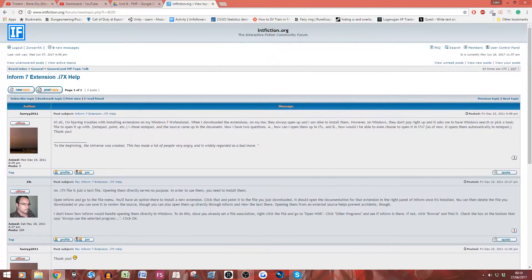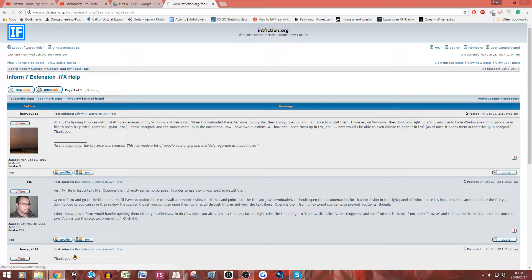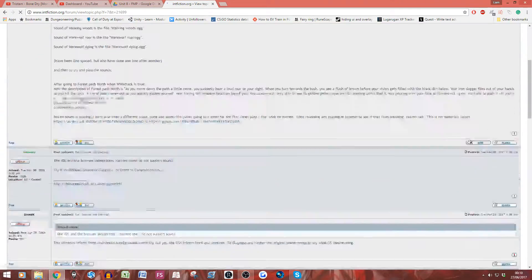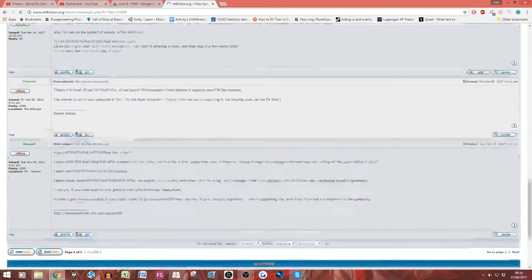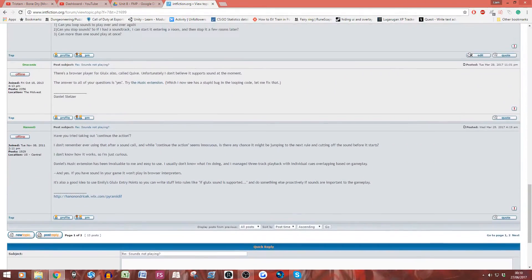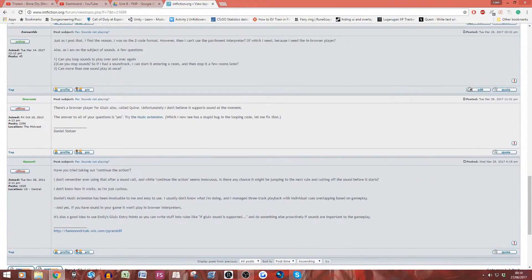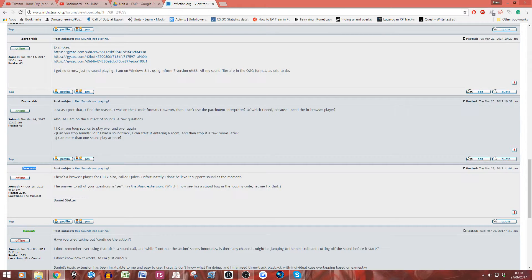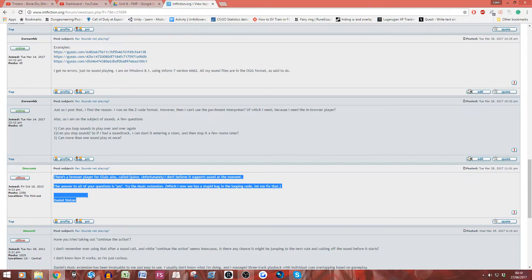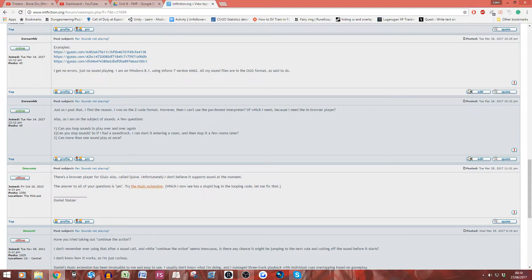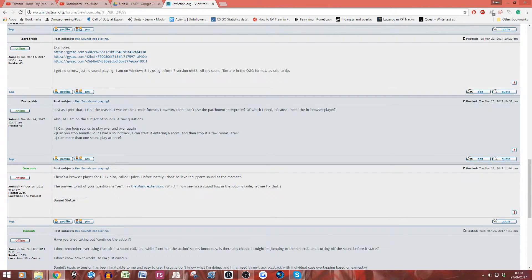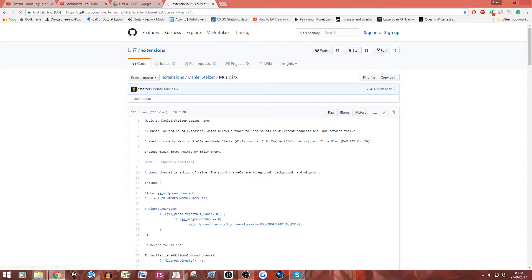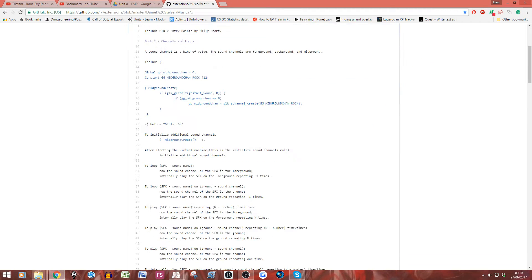Now, this is where the extensions come in. So, if we go back to the documents folder here, you can see I've got this thing here called music.i7x. Now, i7x is Inform 7's codec thing. I don't know what the X stands for, but i7 stands for Inform 7. And this is an extension done by someone called Daniel Stelzer who helped me with the Beast Within on Infiction. I believe his username on there is Draconis. And I'll put his code down in the description below.